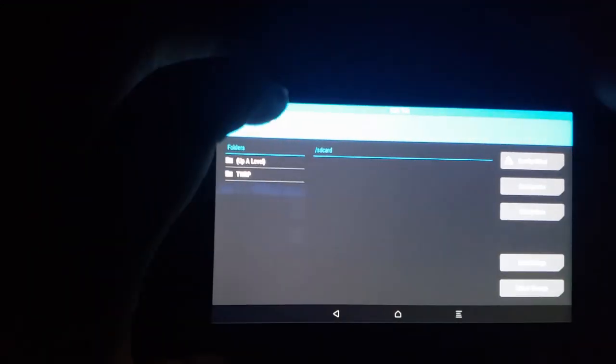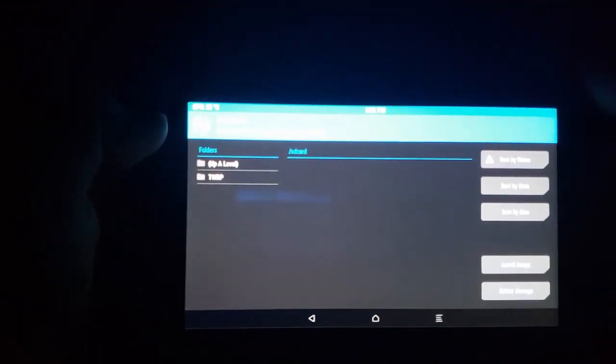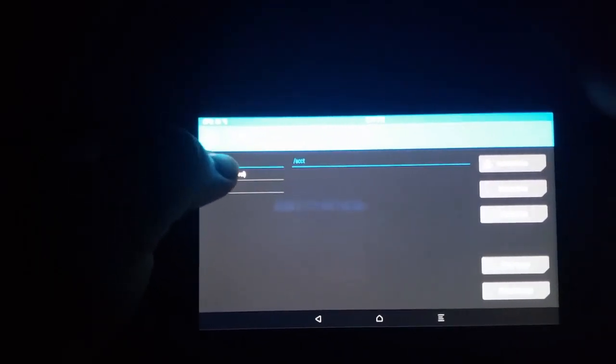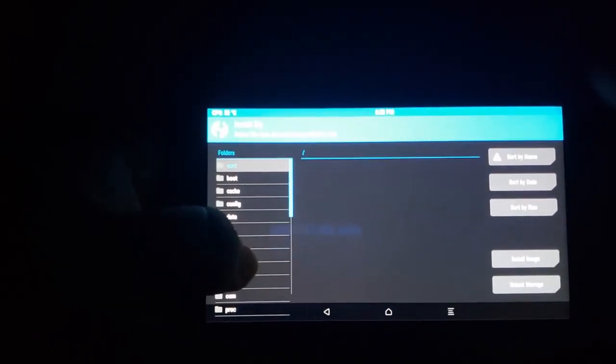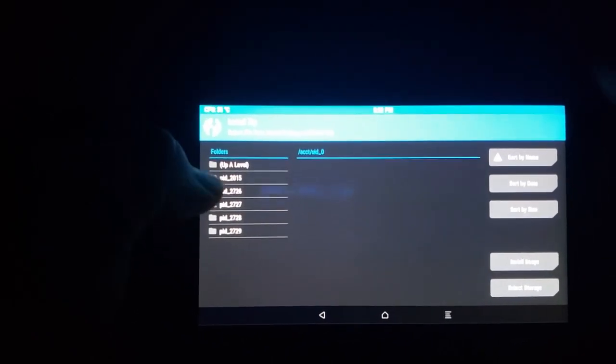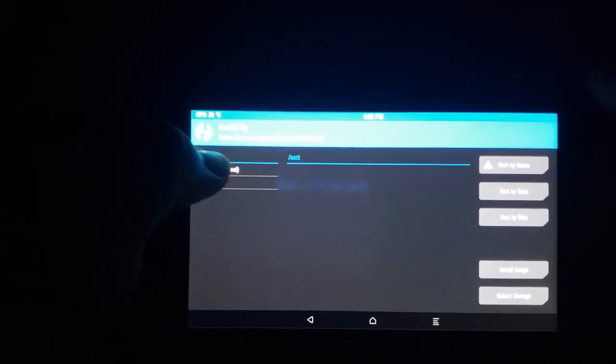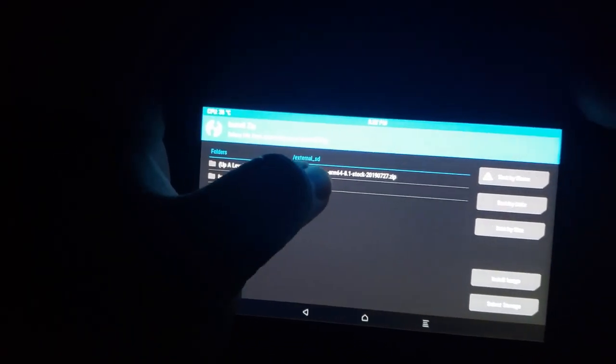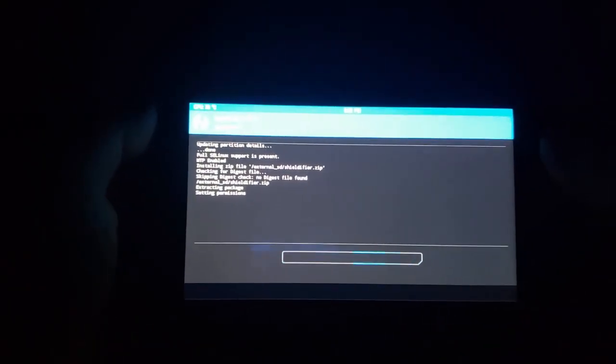Go to Install. Now you have to go up and navigate to where it says External SD — go to External SD. It's sometimes hard to just hit where you want to go. Now what you have to do is install the Shield Filter first — swipe that, and now it's installed.